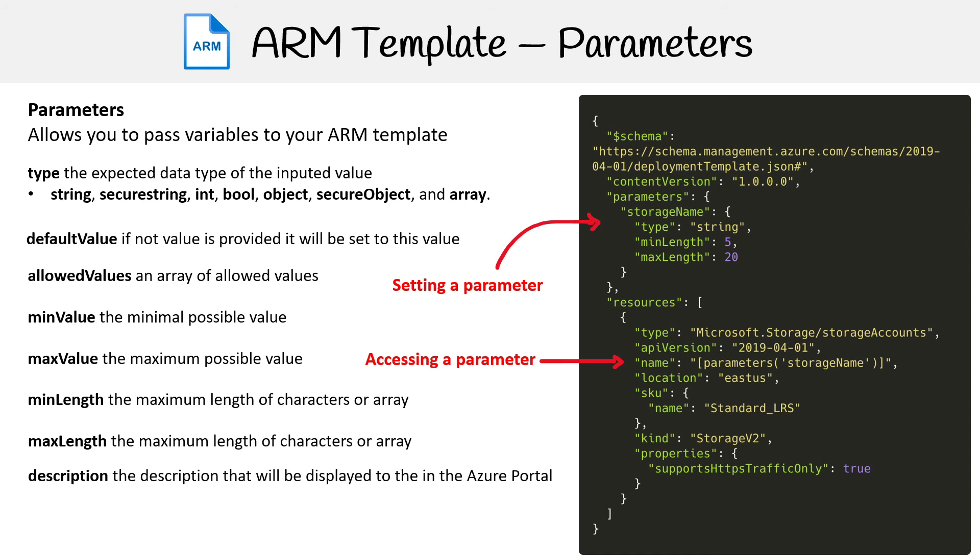Then you have the description. This is just going to be something that when you're using the ARM template within the portal, you know what it's for. If you don't have a great description for that parameter or name, you want to provide more information—that's what you can do.